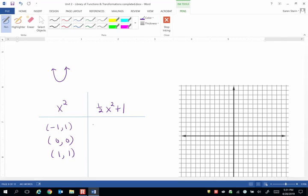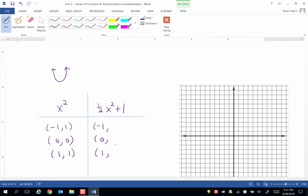And we're not doing anything to the x values, so let me just jot down all of our x values. But we do need to multiply the y value by 1 half. So 1 times 1 half and then add 1. That will be 3 halves.